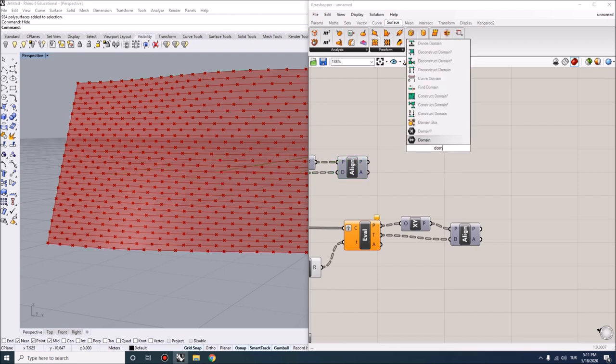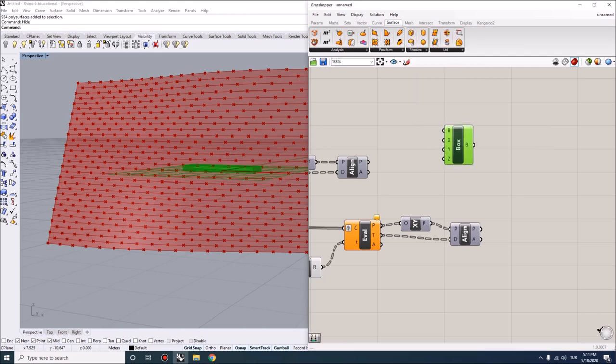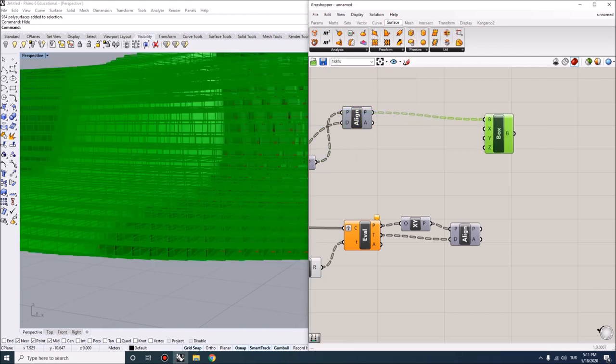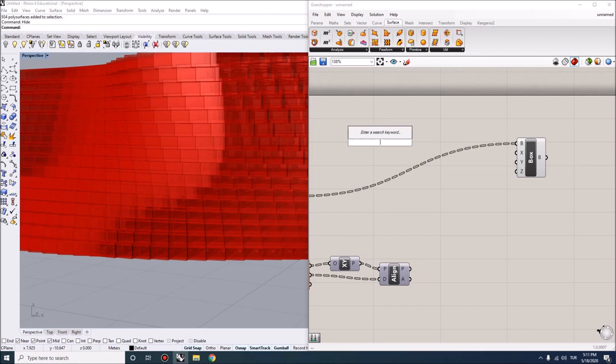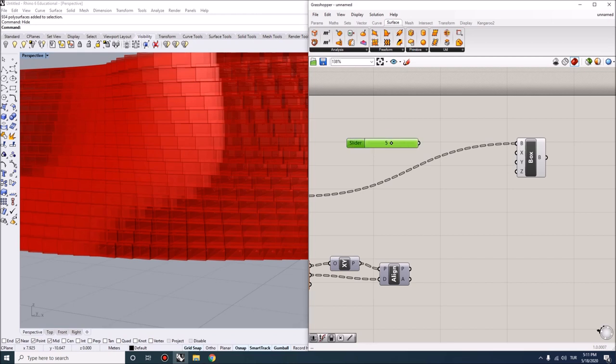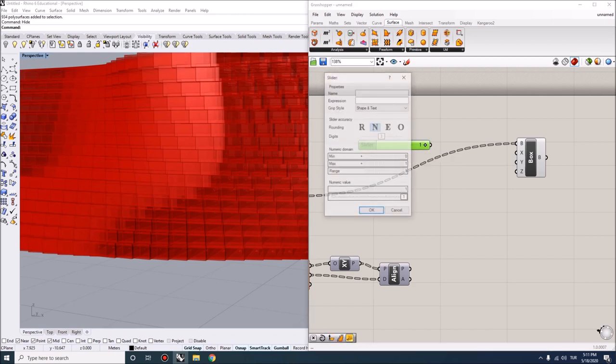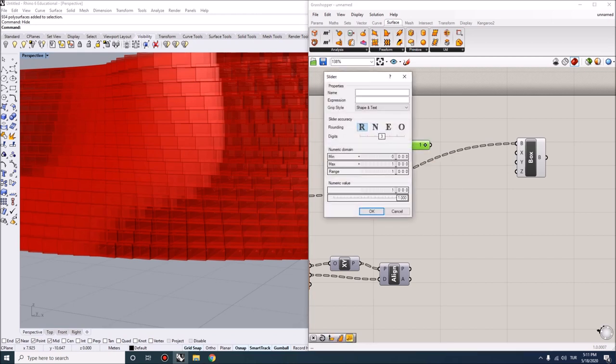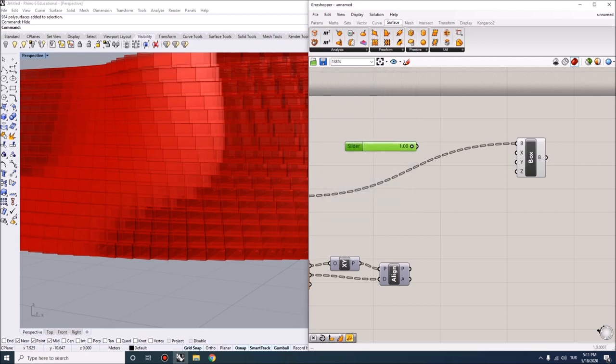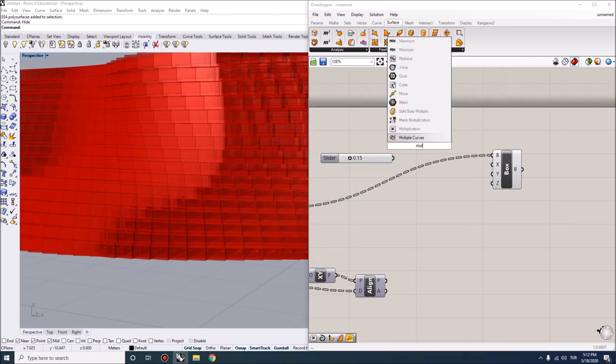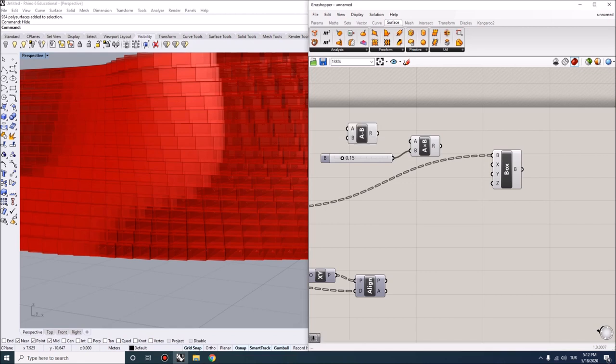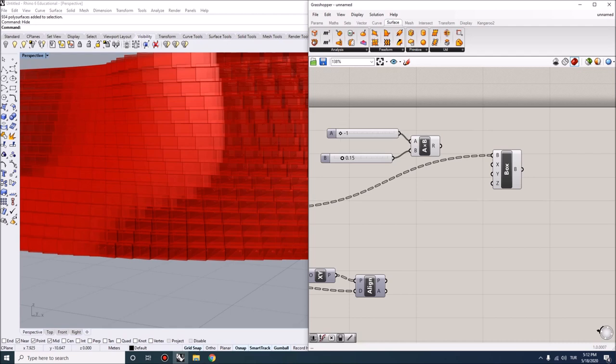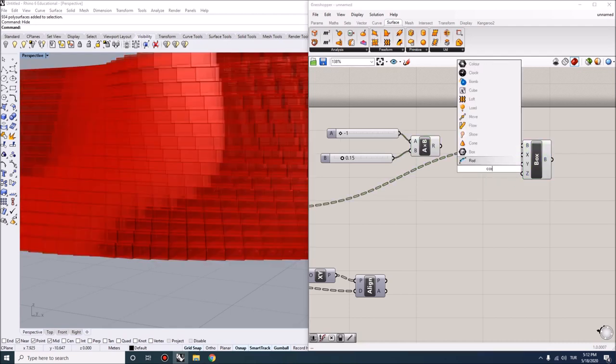A domain box essentially takes in a plane as its base plane, and then we need domains for X, Y, and Z. We need to define some values. Our lengths are going to be from 0 to 1. Let's start by saying our width is going to be 0.15. I want to multiply that by minus 1, so minus 1 gives you a slider with minus 1, and I want to construct a domain.